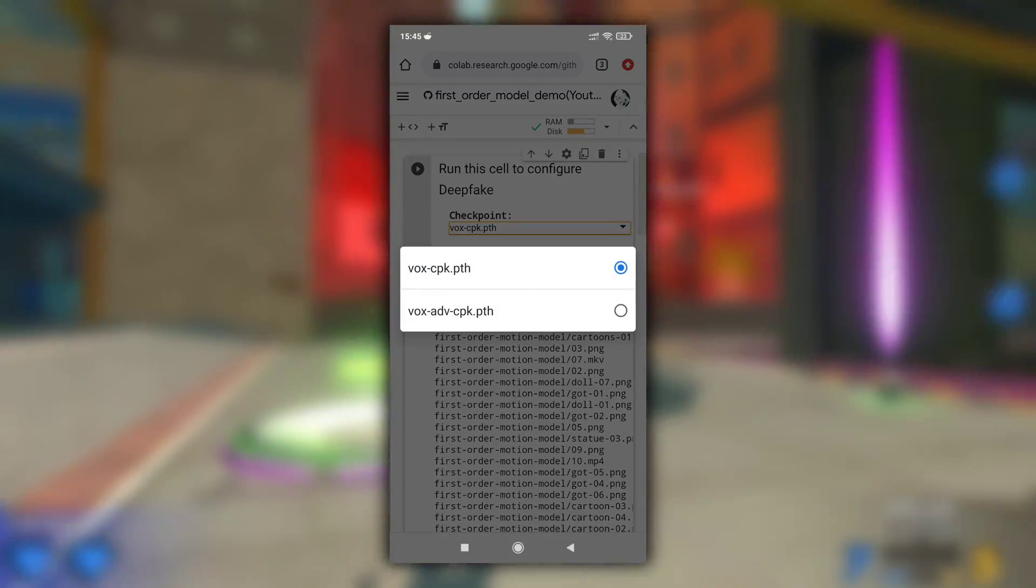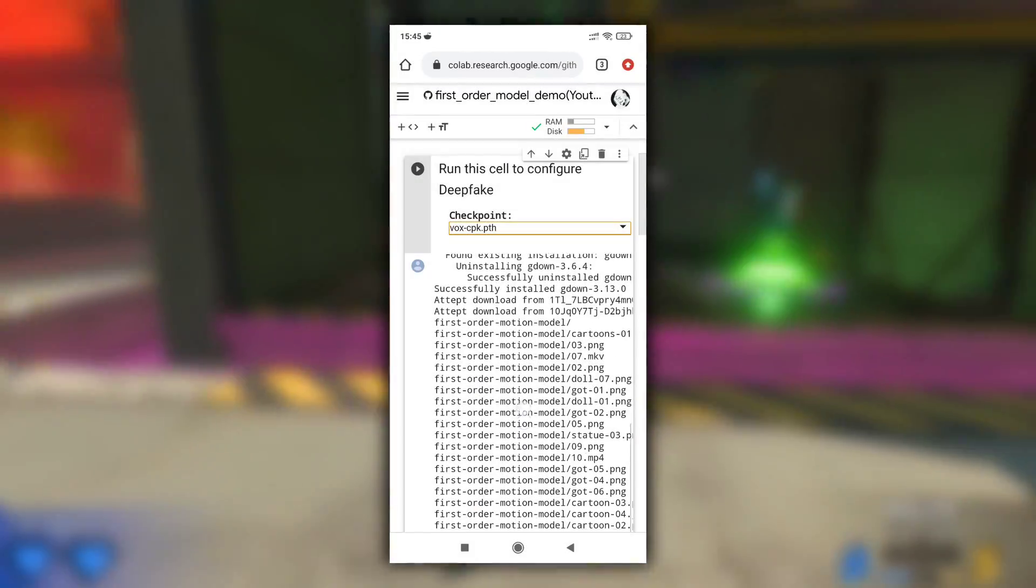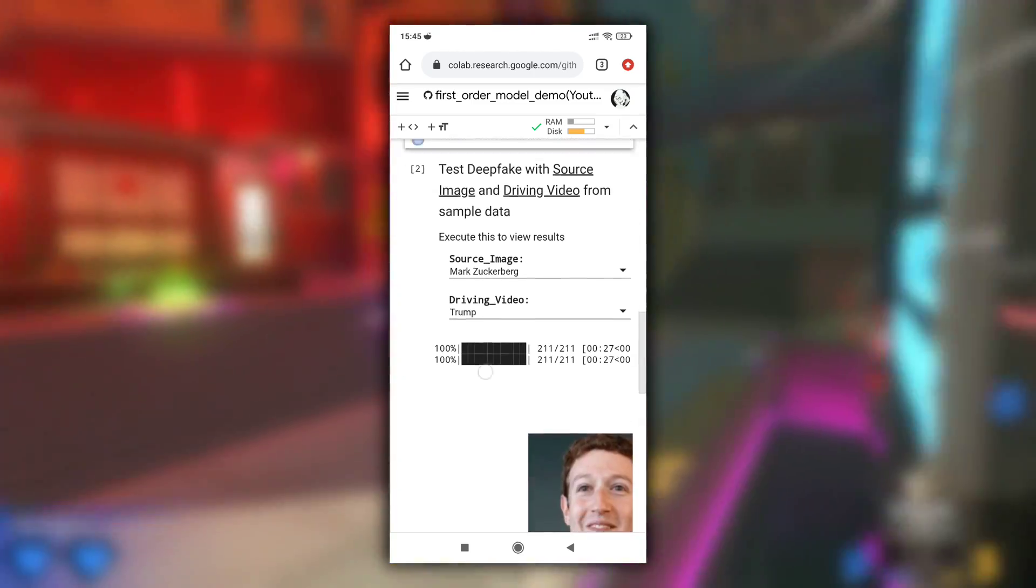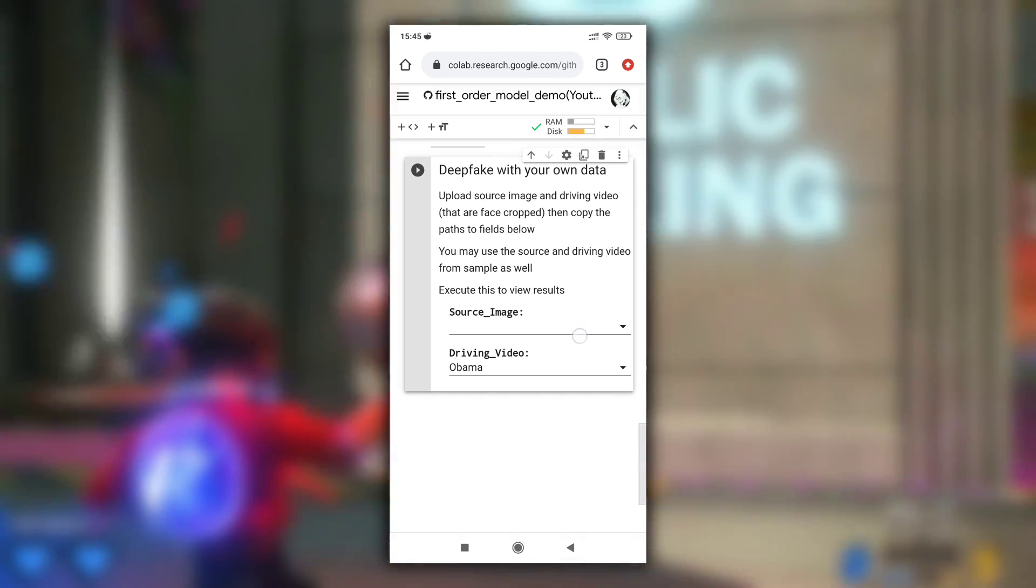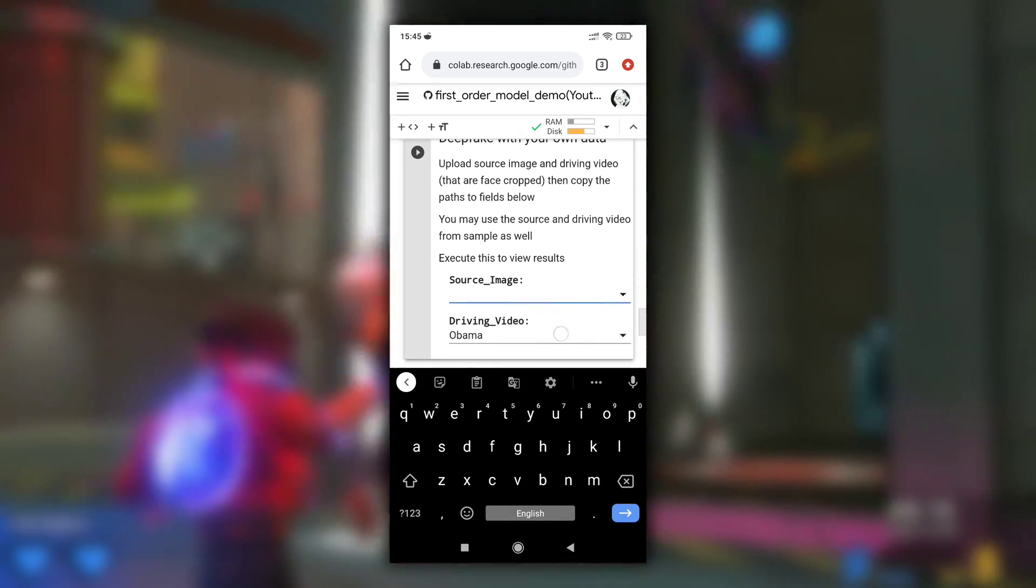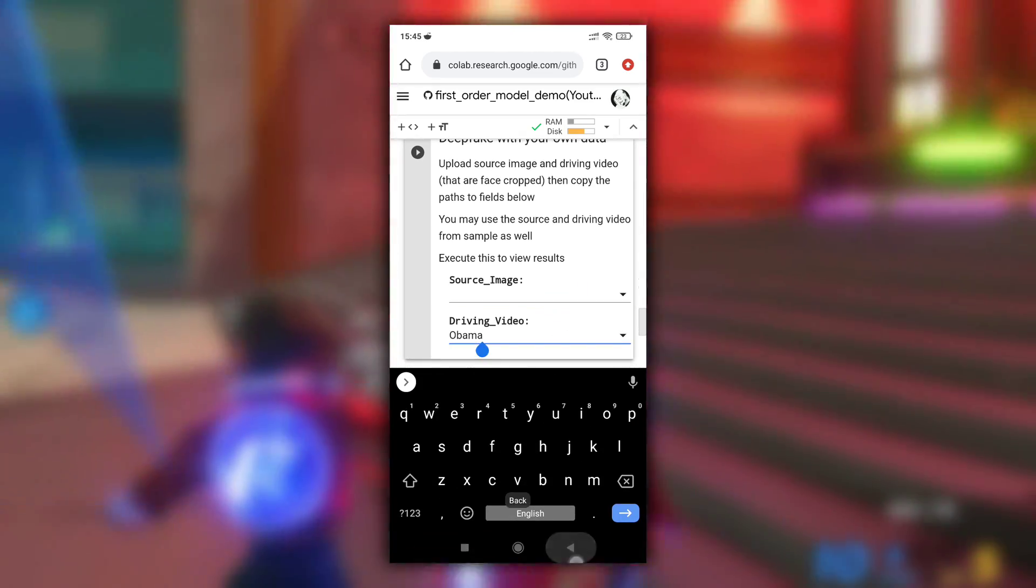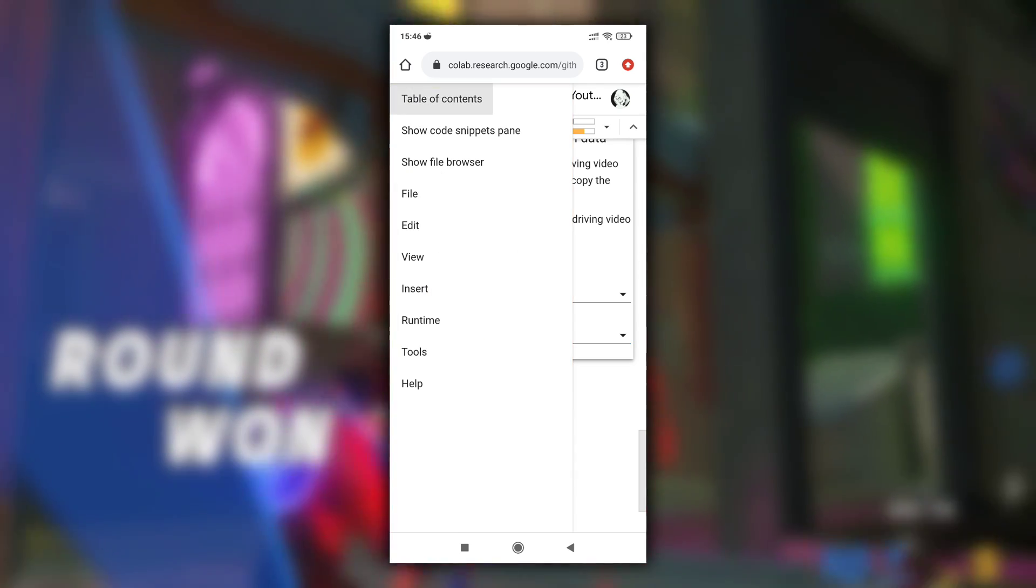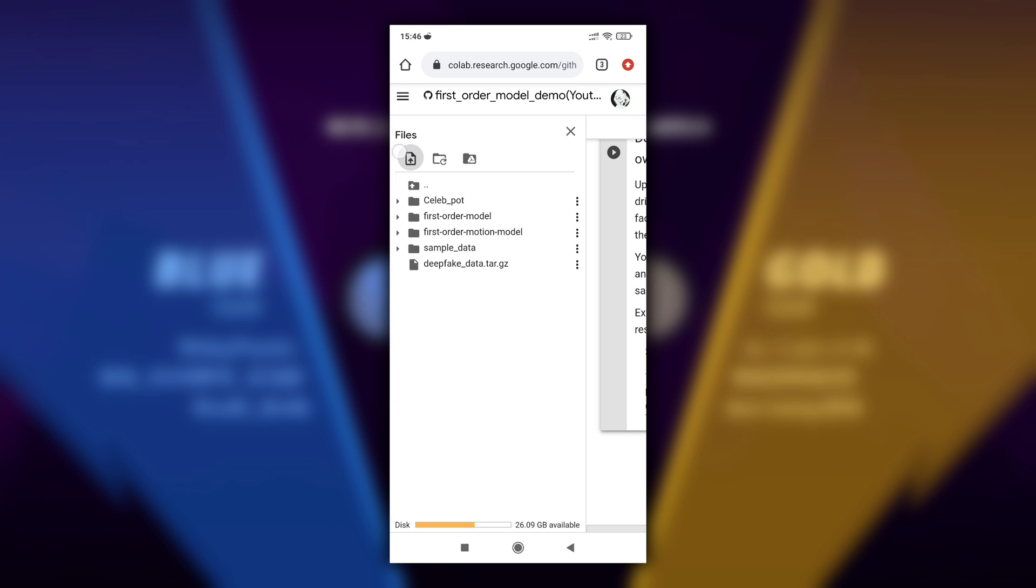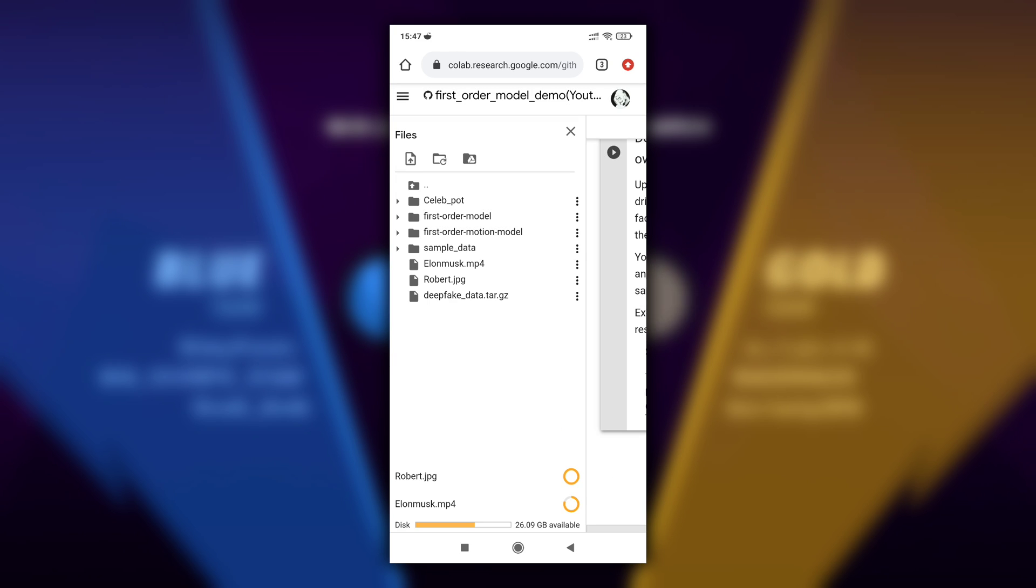Now let's move to next cell that is deepfake with your own data. With the help of this cell you can create your own deepfake videos. For that first you need to upload source image and driving video. So to upload files, click on these three lines on top left side of the screen and then click on show file browser. Click here to upload files and then select your source image and driving video. Make sure that the files are of high quality with better lighting and face is clearly visible in those files.